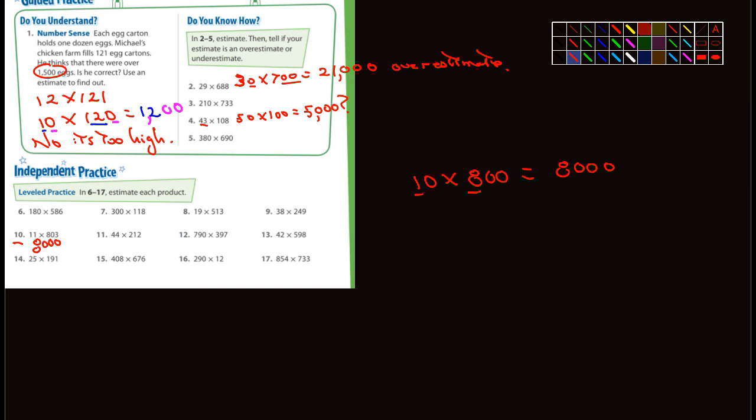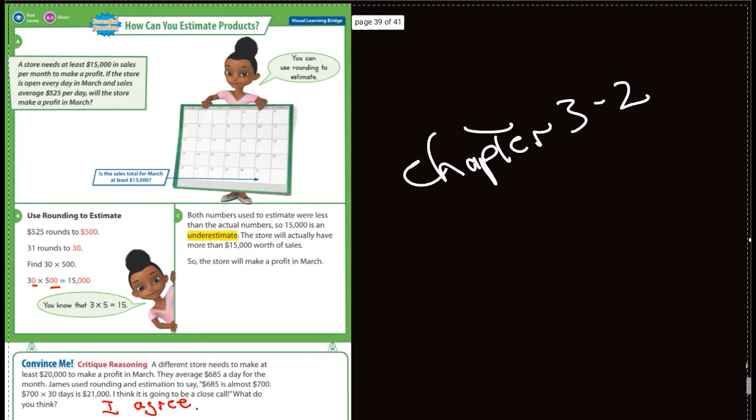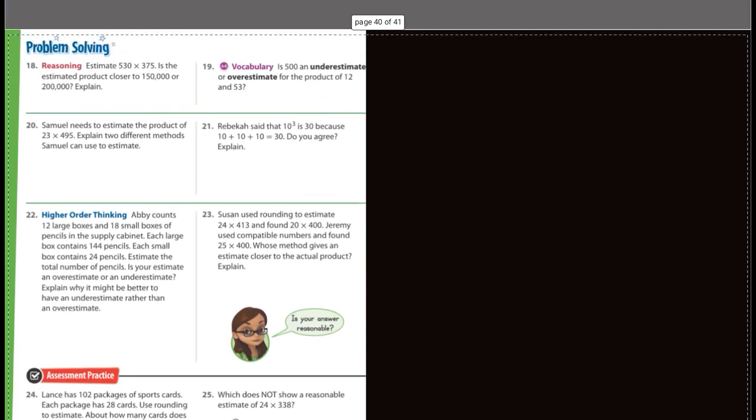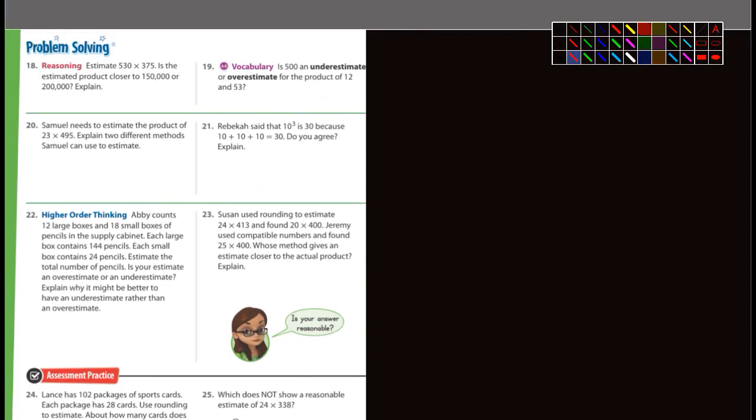Estimate 530 times 375. You guys might estimate differently than I would, so go ahead and do that on your own. Is 500 an underestimate or overestimate for the product of 12 and 53? Well, 12 and 53, I would change that to 10 and 50.